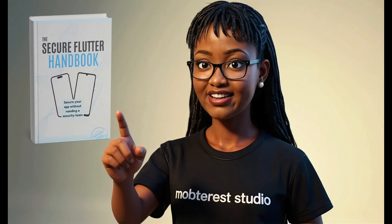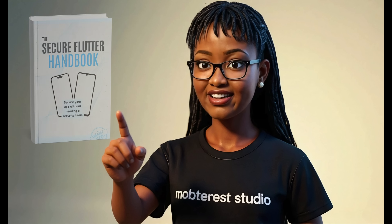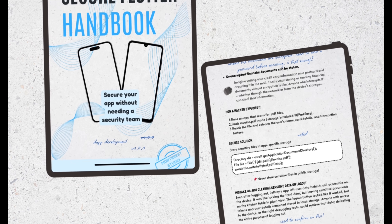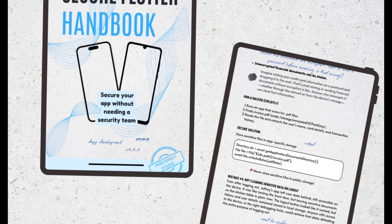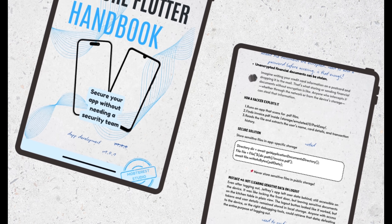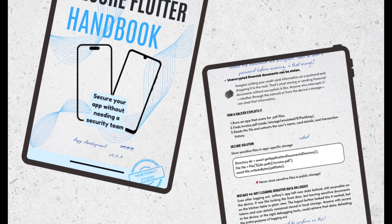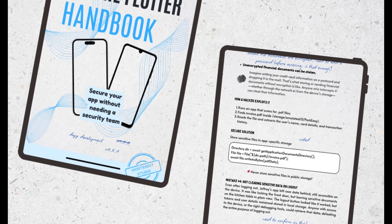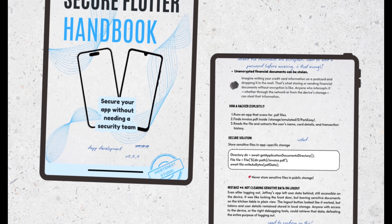So if you've ever felt like you don't know where to start with mobile app security, or you just want a place to think and track your progress, this is for you. I call it the Secure Flutter Handbook because some parts are Flutter-specific, but most of the code snippets are written in pseudocode, so any mobile app developer can follow along. Most of the content is also universal, so it goes far beyond just Flutter.